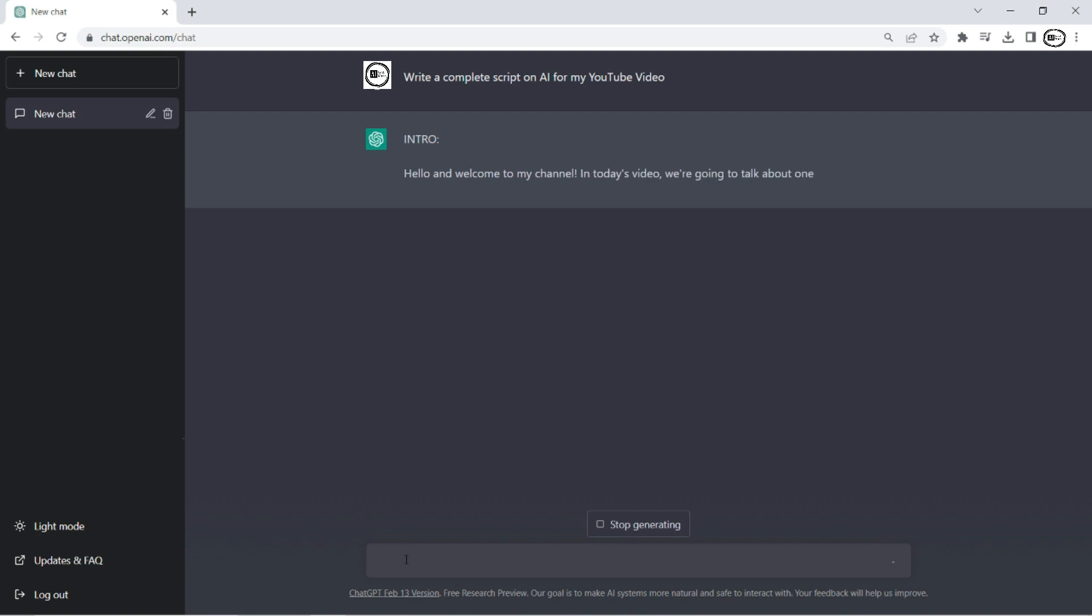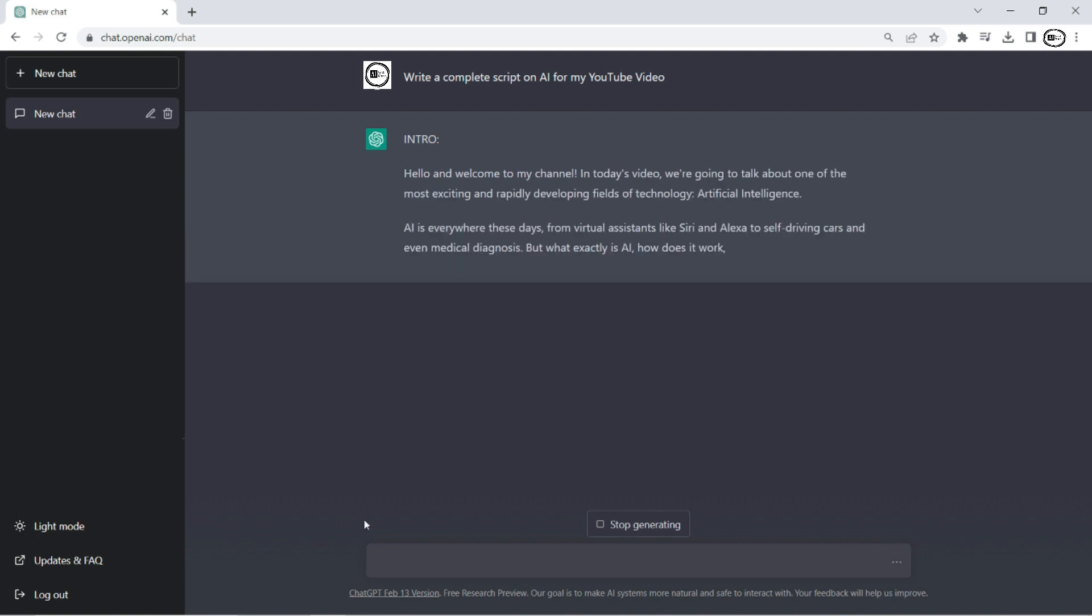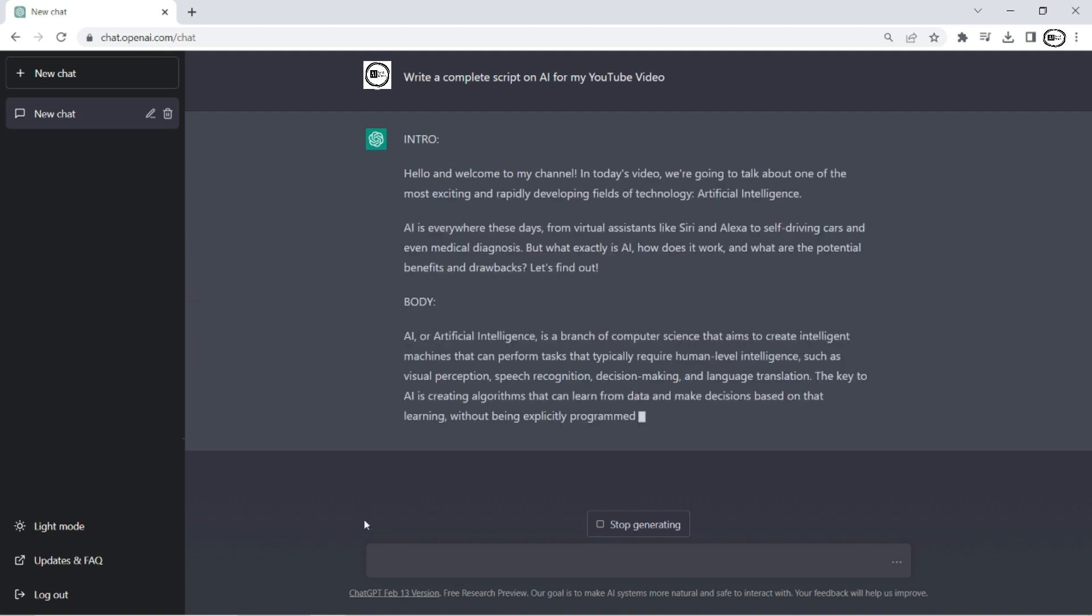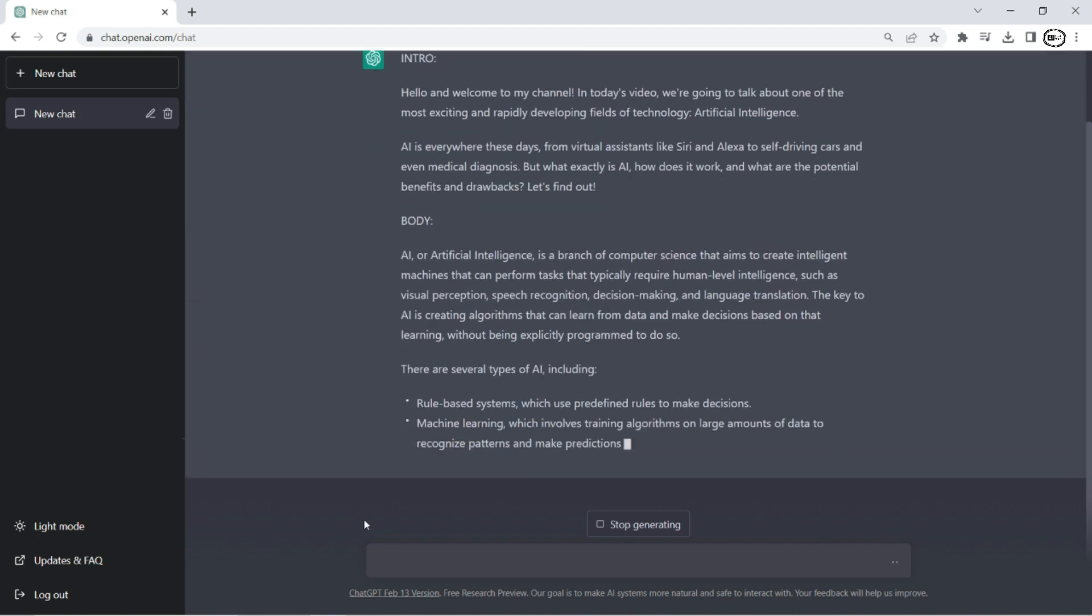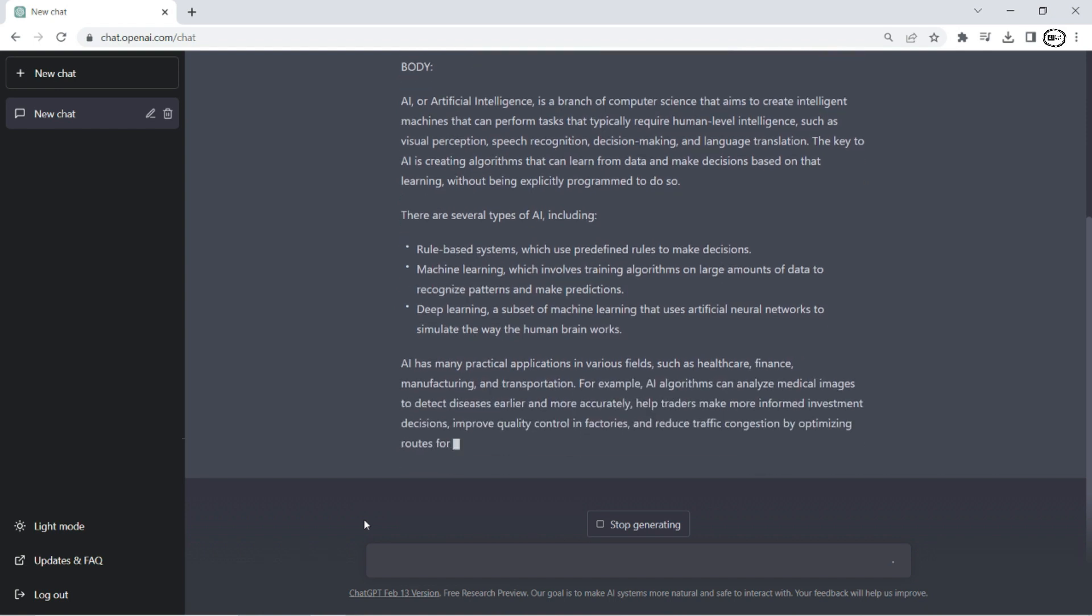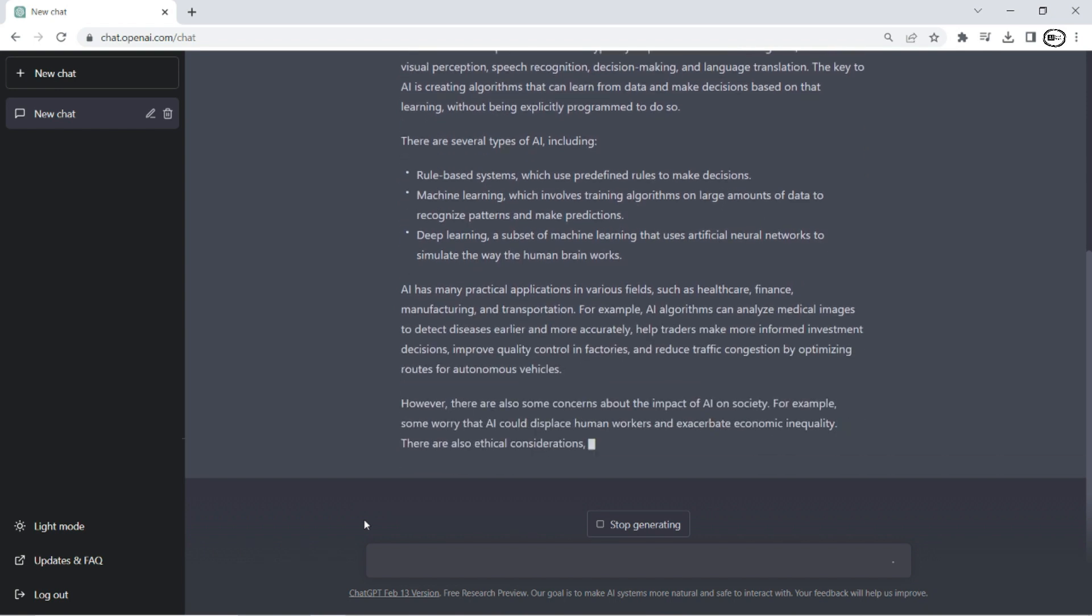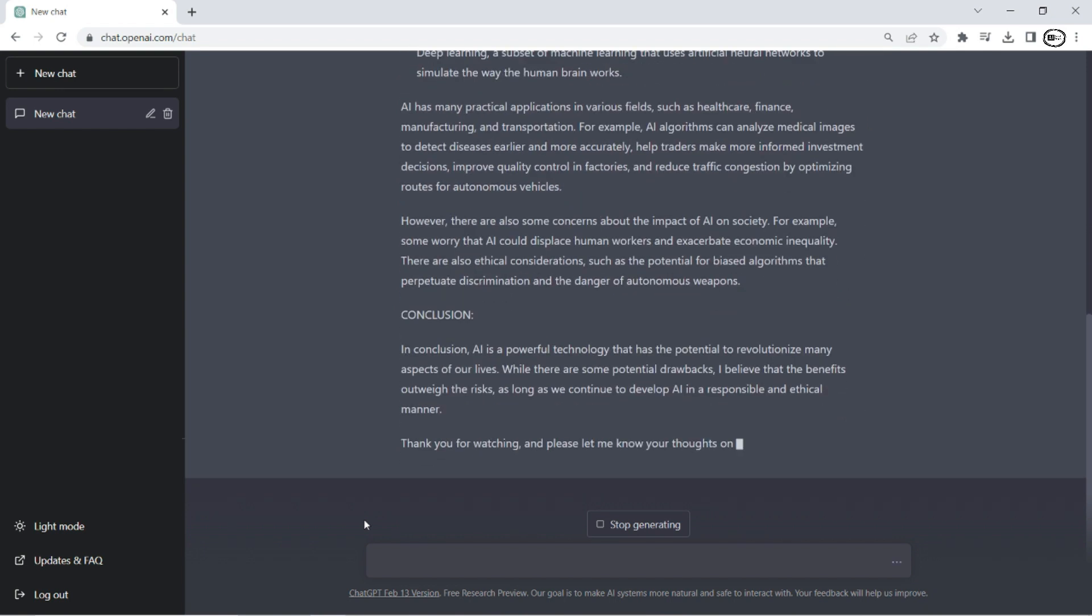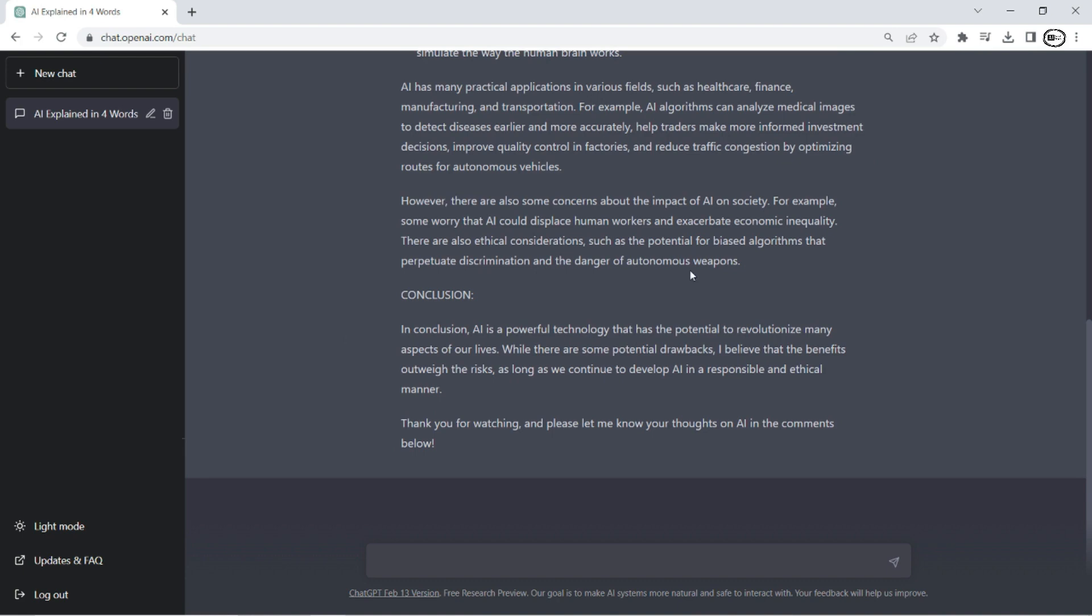The ChatGPT language model will take a little time to generate your custom script based on the topic you entered. After it's done, copy the script.